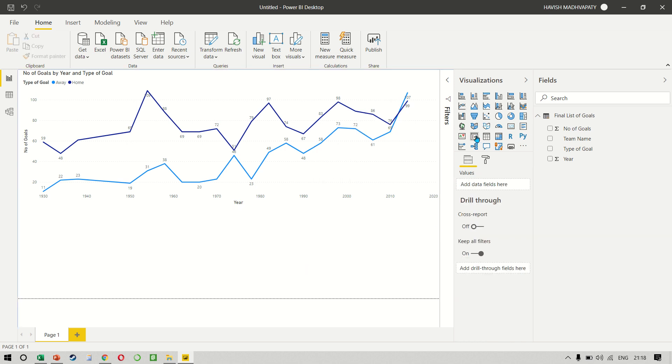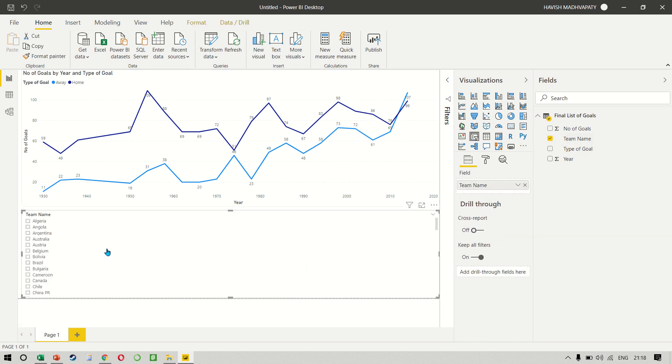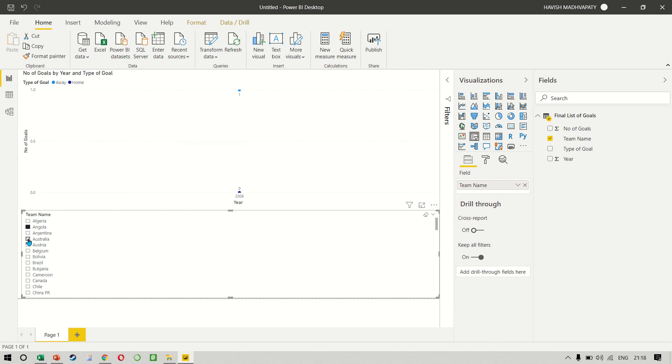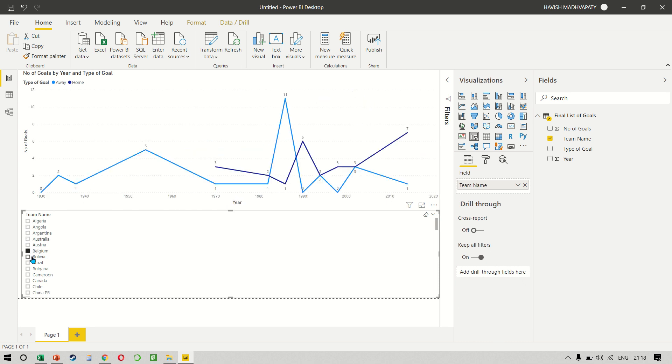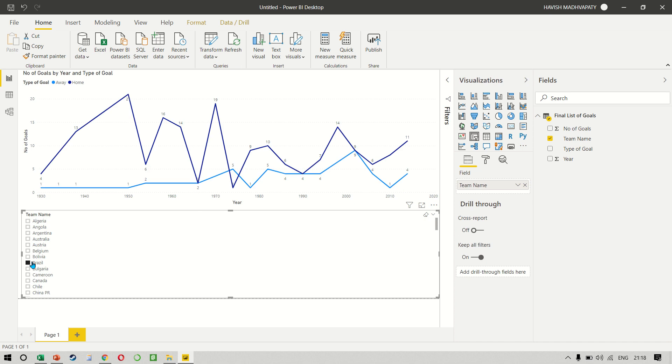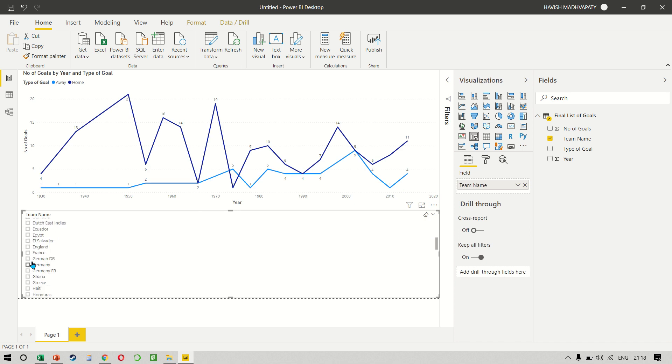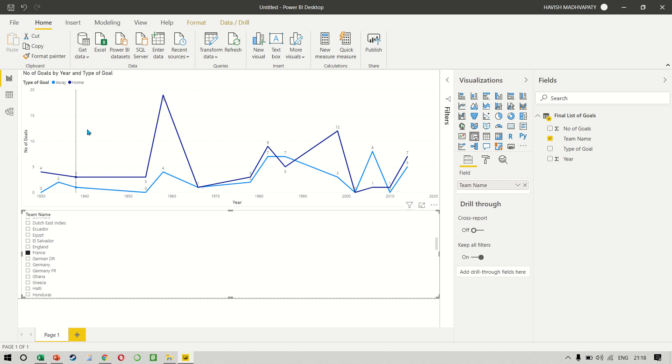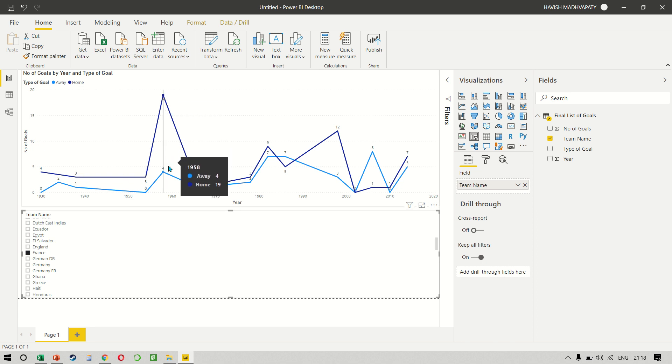We can create a slicer with our team name and then whichever team name that we click on, it will give us a comparison of home versus away goals. So for example, if I select France, this gives us an idea of the number of goals scored by France split into away and home.